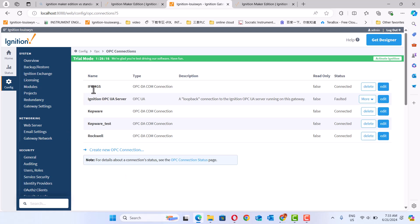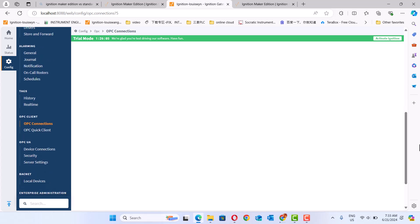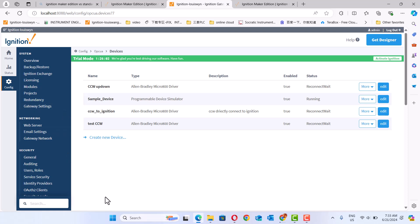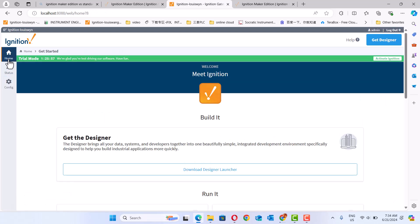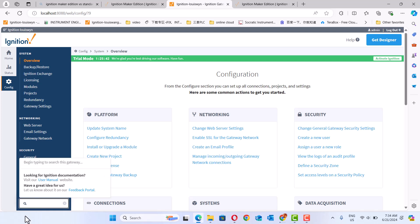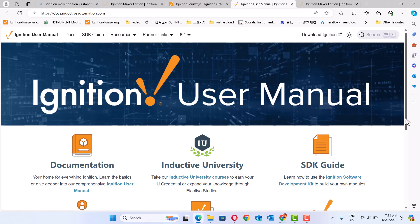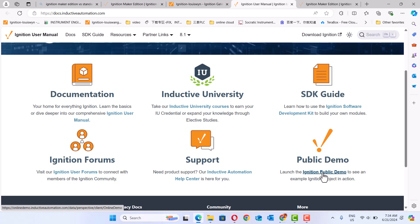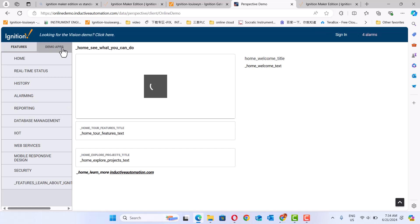Look here — the OPC connection. The Standard Edition just has the two-hour limit. Here is the device connection where we connect all the devices. This is the Standard Edition. Here you can check the Standard Edition sample.